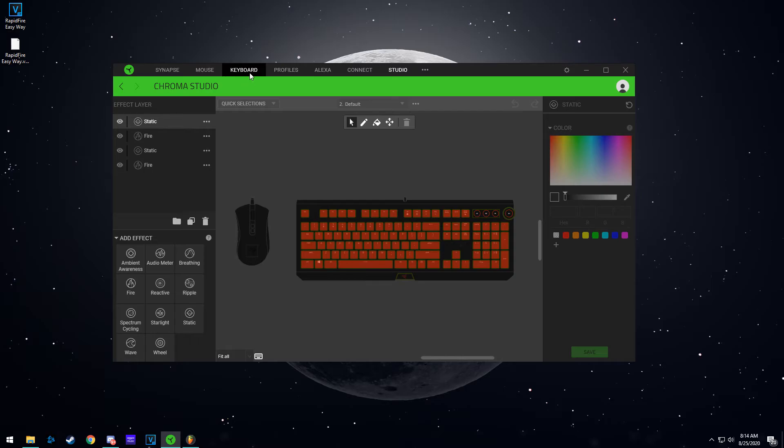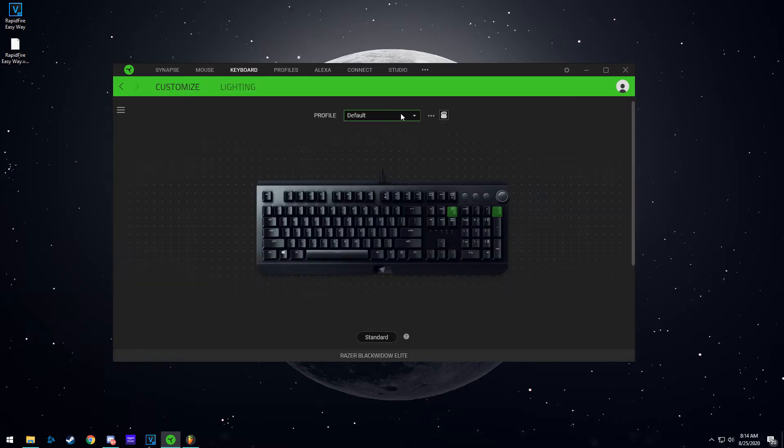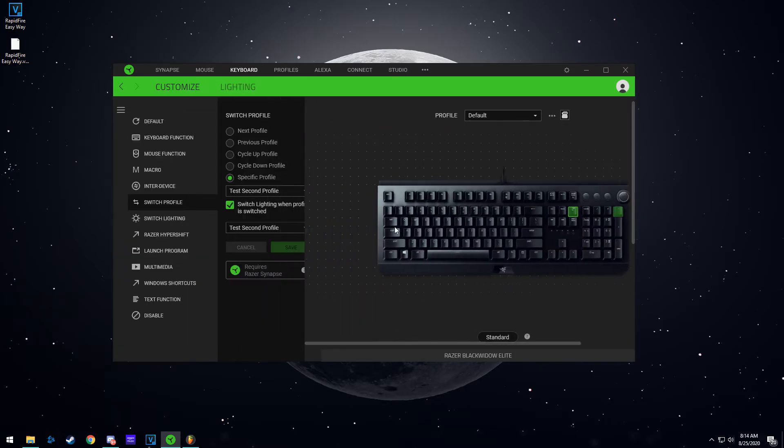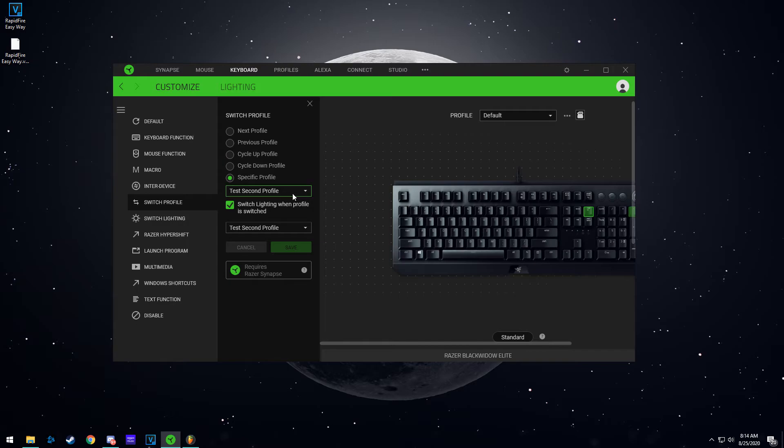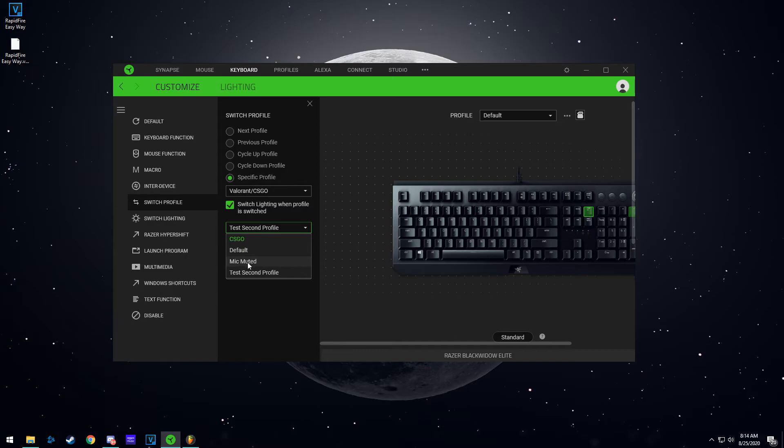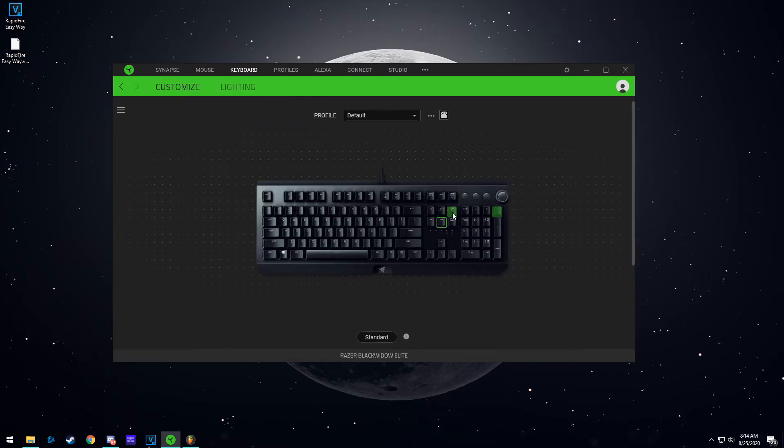So this is what I mainly use it for. I have my default profile that is set to go to my Valorant CS:GO profile, which is this one, and I'm just reverting it back.